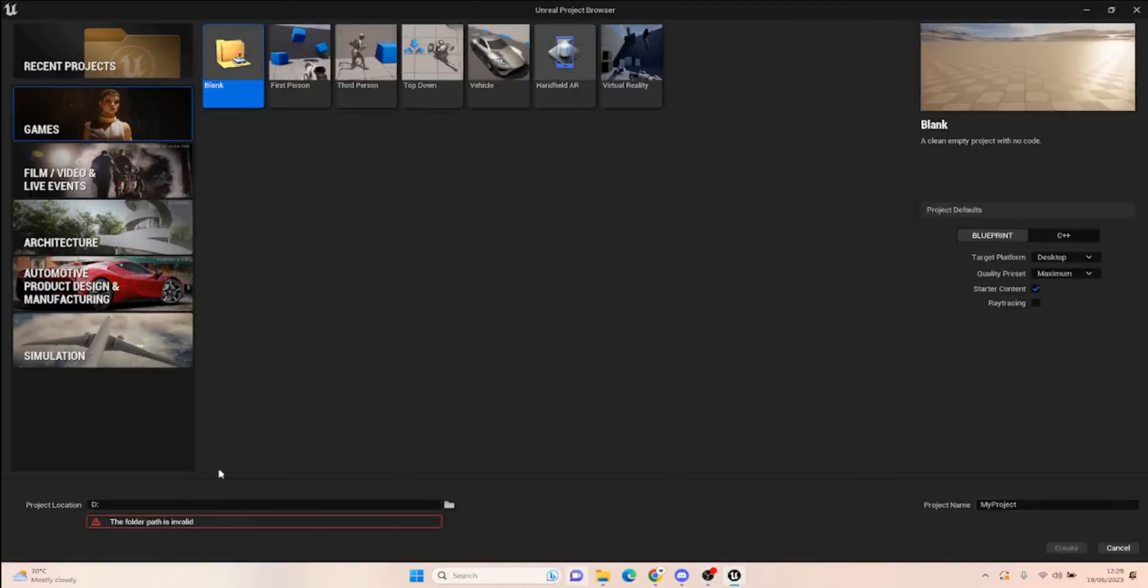Now that 5.2 is open, we can set up a new project. I'm going to call this 5.2 FPS Tutorial.